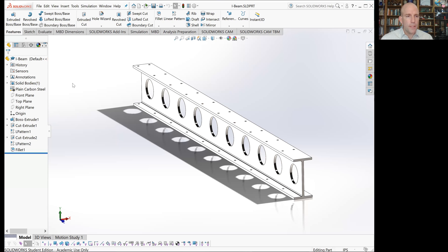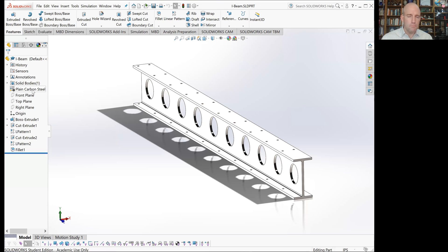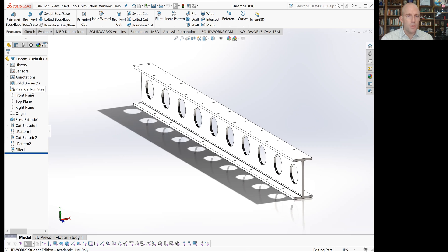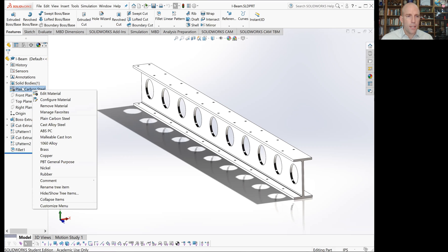The next thing to do is define material. Sometimes when you're just modeling the component, there's no need to define the material, but we need it in order to perform finite element analysis. You can right-click on the material and let's pick one of the default options of plain carbon steel.